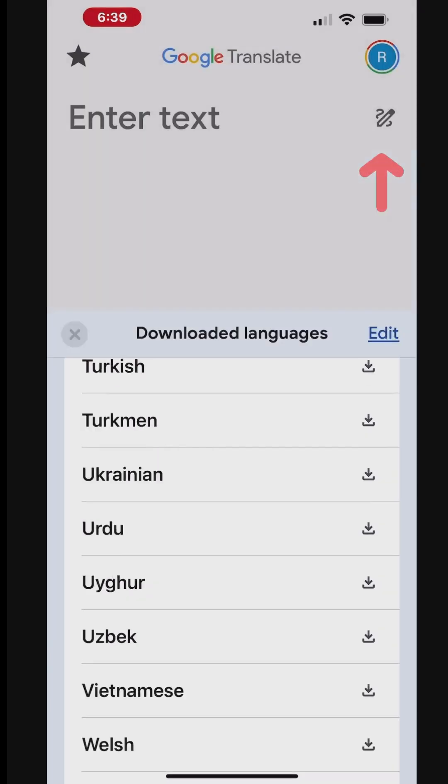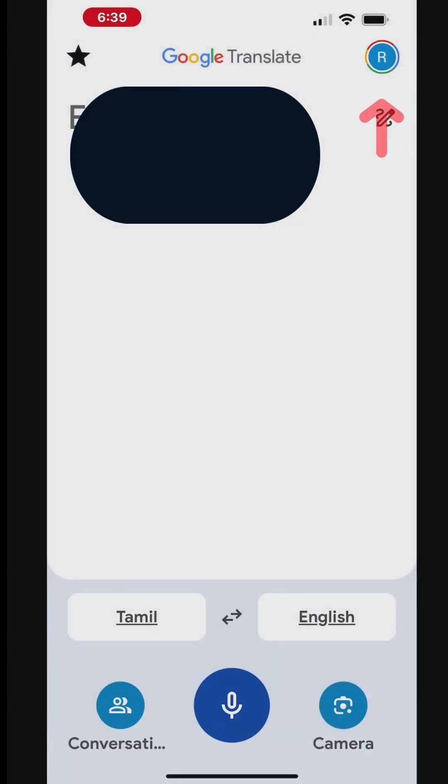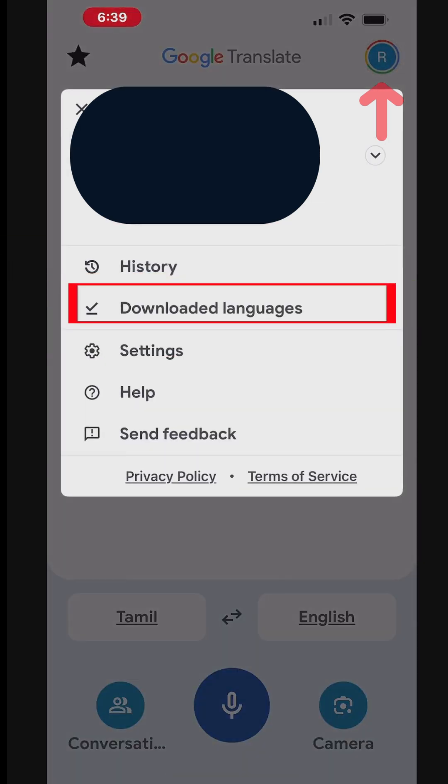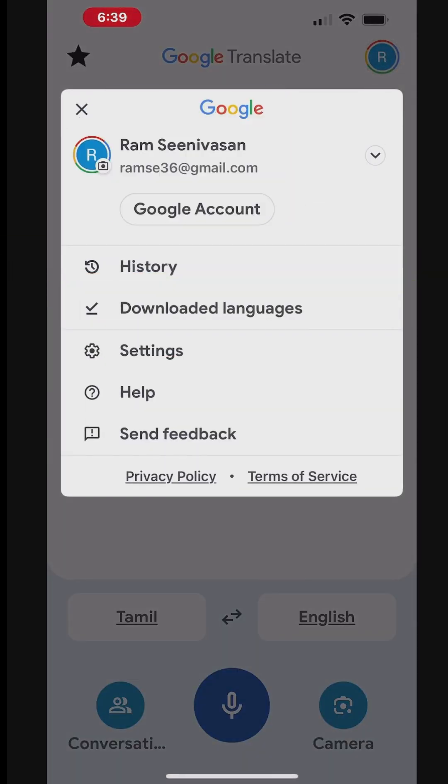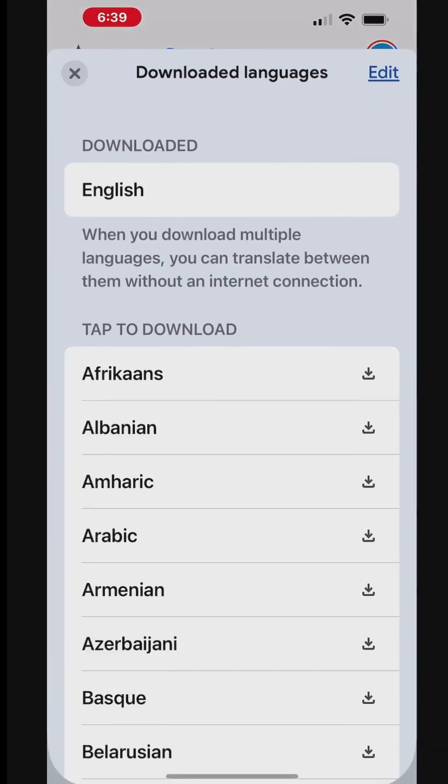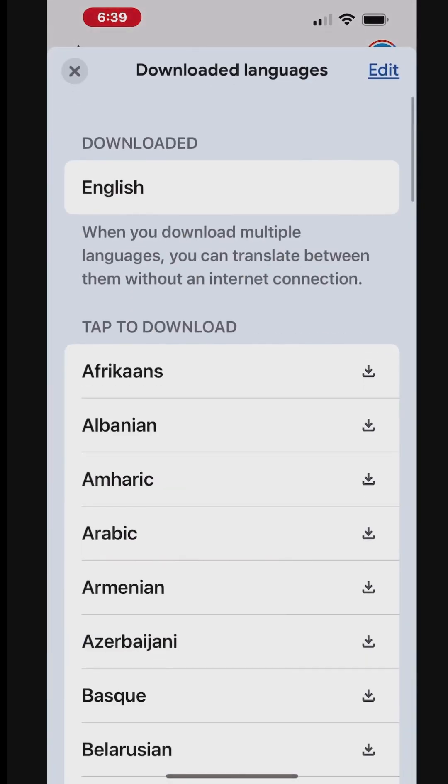To download languages, tap your profile icon in the top right corner of the Google Translate app screen to open the menu. In the menu, tap on Download Languages.